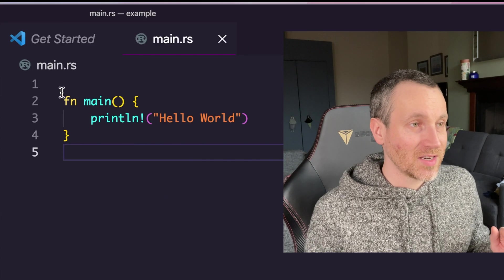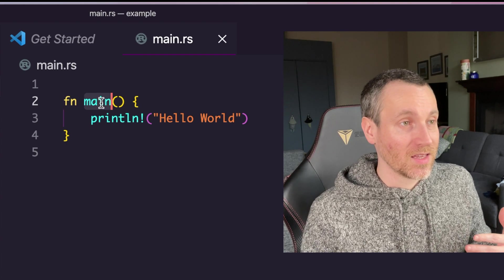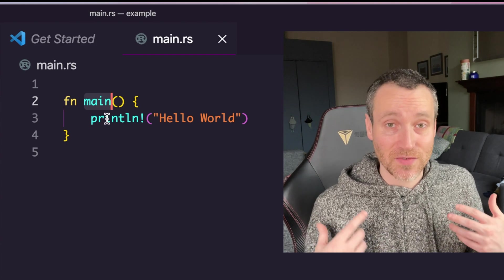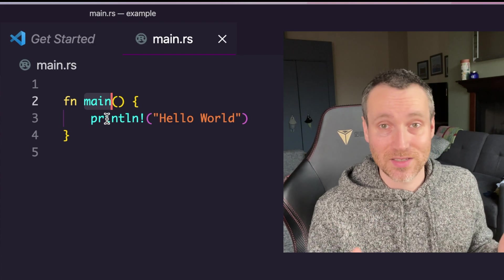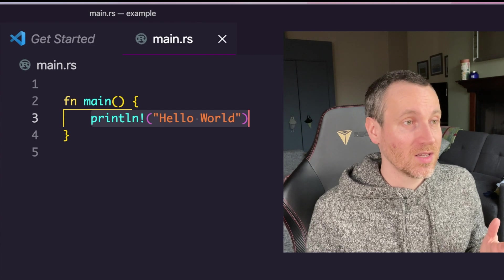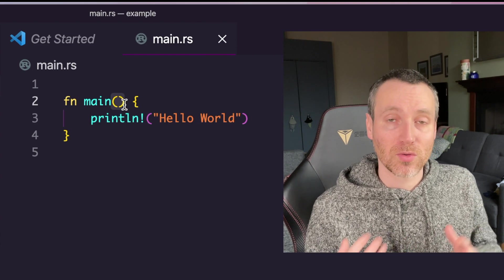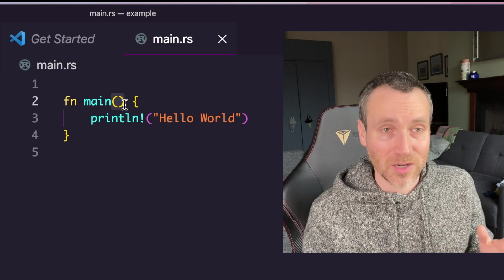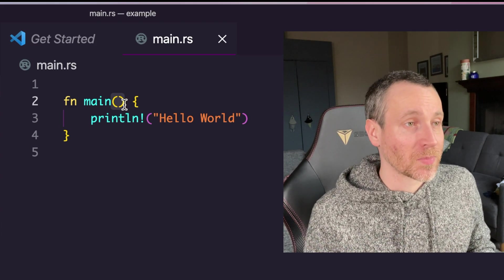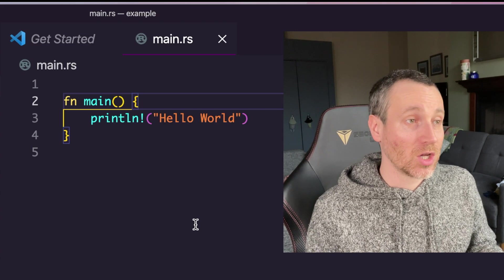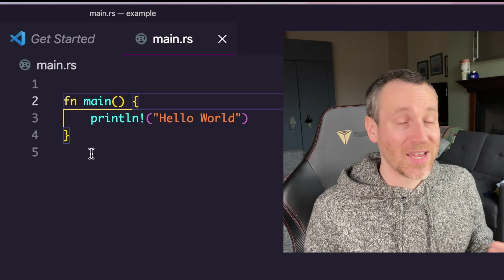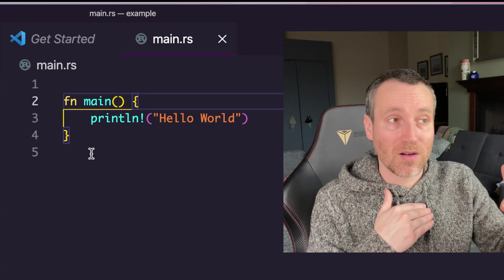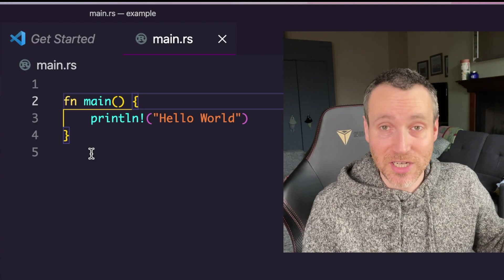So fn stands for function. So after this is going to come the name of the function. And this one is called main. It's very special because it's in the main.rs file. So that is absolutely required to make sure that this program runs. There are parentheses here. This is what would be where parameters of a function go. But right now, there are no arguments or parameters. So it's just empty. And then we have an opening and closing curly brace. You can see it here highlighted in yellow there. And everywhere in between, that's where our function definition goes or the function implementation.